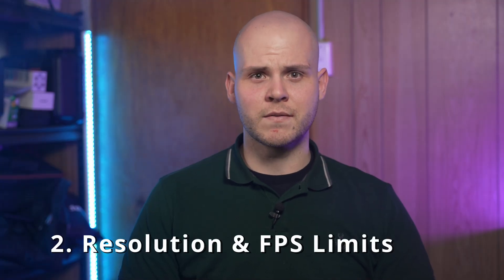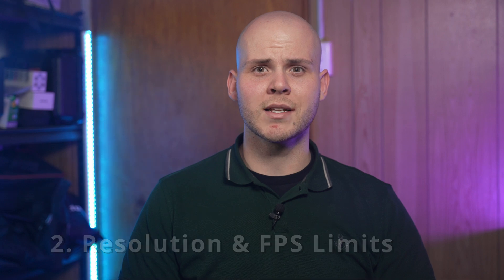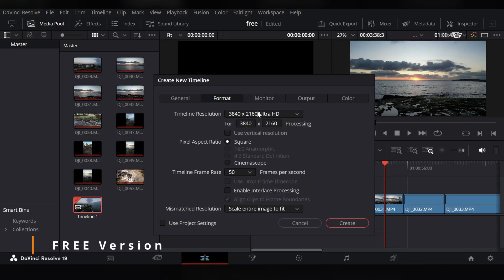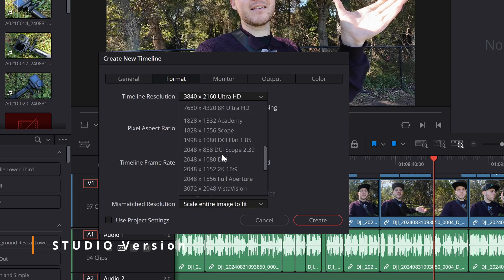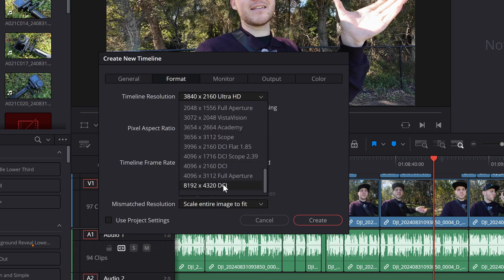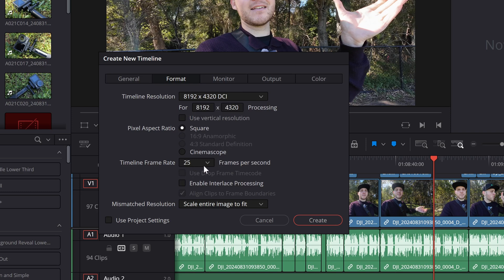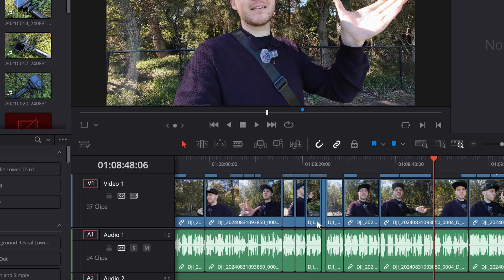The second feature is resolution and frame rate limits. In the free version of Resolve you are limited to timeline resolutions up to 4K 60fps, compared to the studio version which can go up to 32K 120fps. Honestly most projects I work on don't go higher than 4K, but it's nice to know it can go up to 32K — useful for large screen displays in town centers or stadiums, and it future-proofs you especially since 8K is slowly being used for productions.